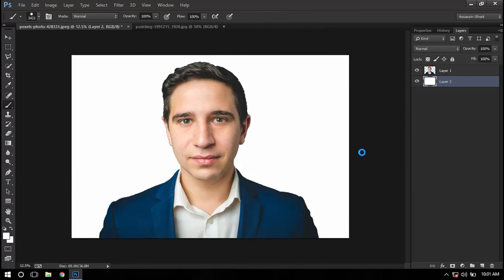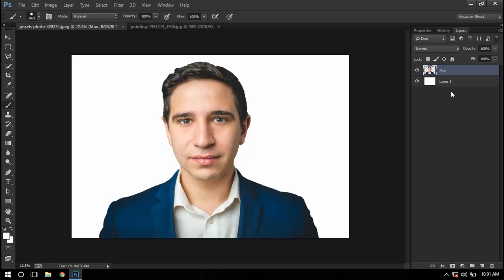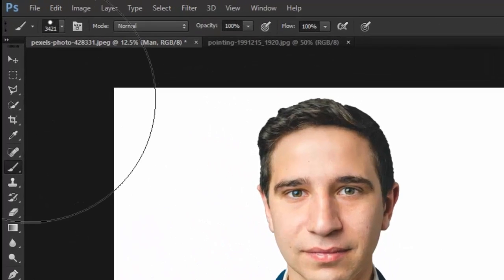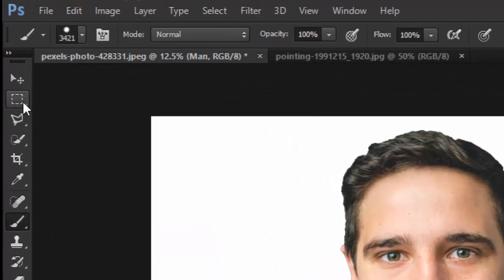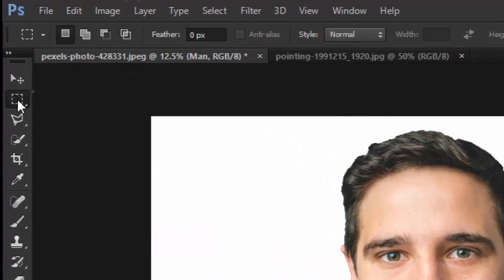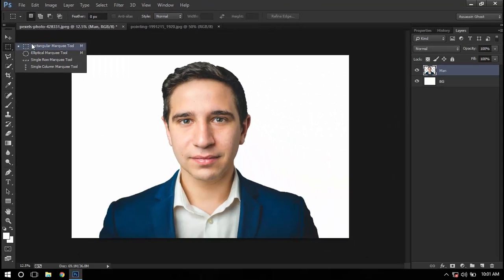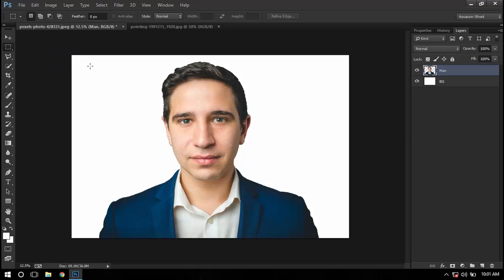Now we have this man on a white background. I'll just rename it, and now we need to cut the sections. I'll head over to the rectangular marquee tool by pressing M or by going here and selecting the rectangular marquee tool. I will just make a mark around his eyes.